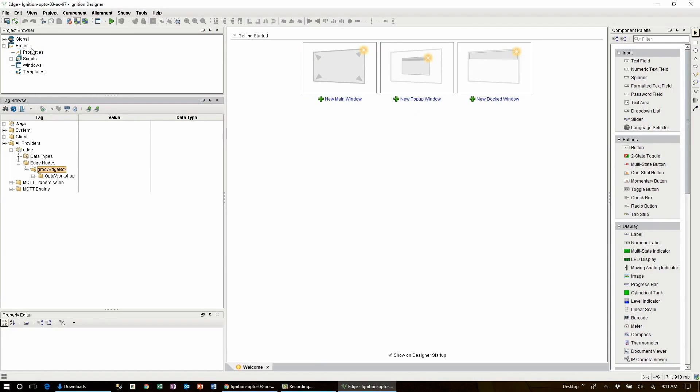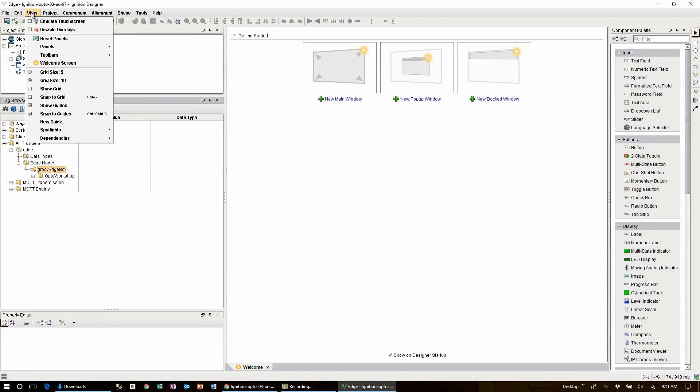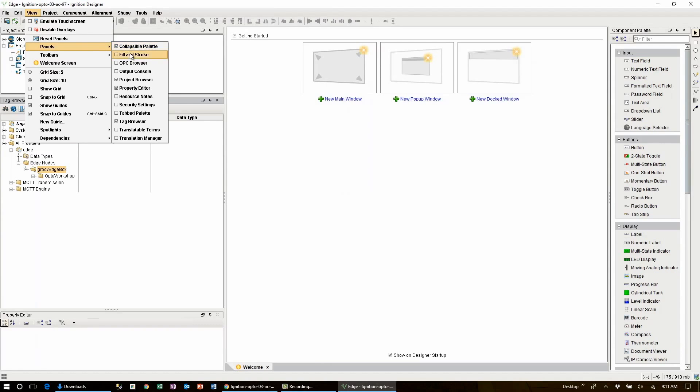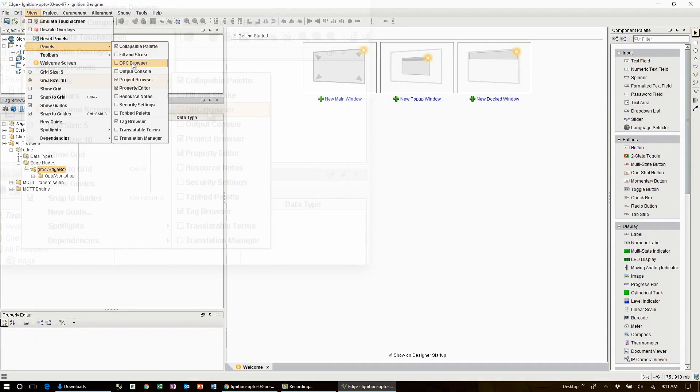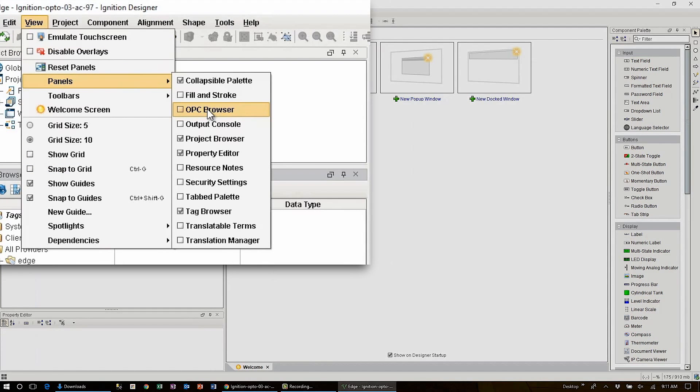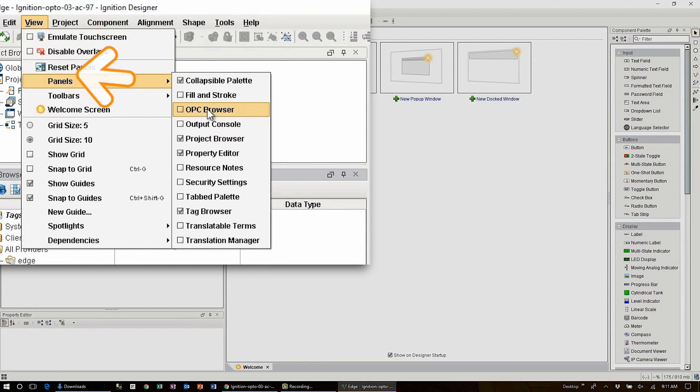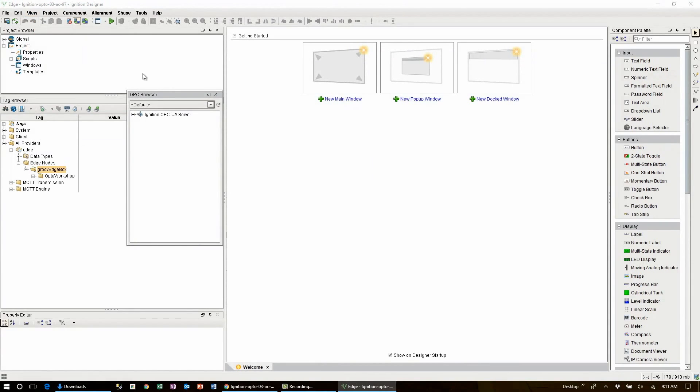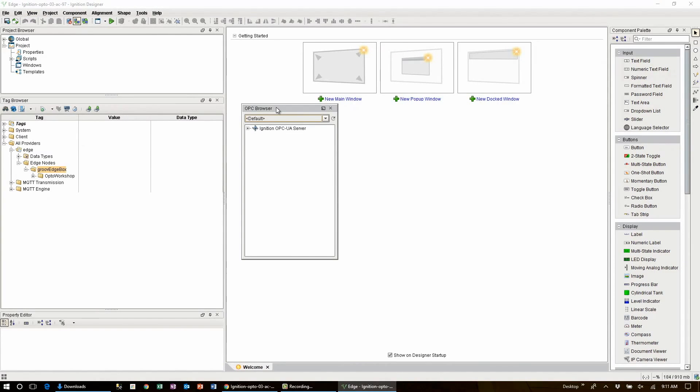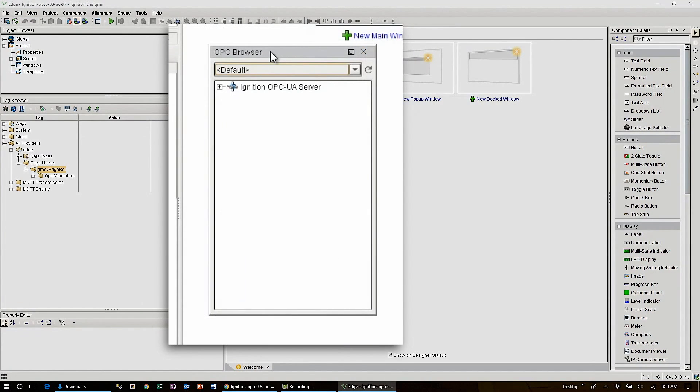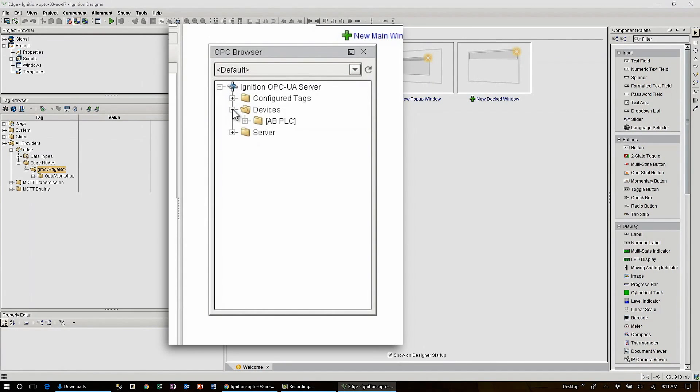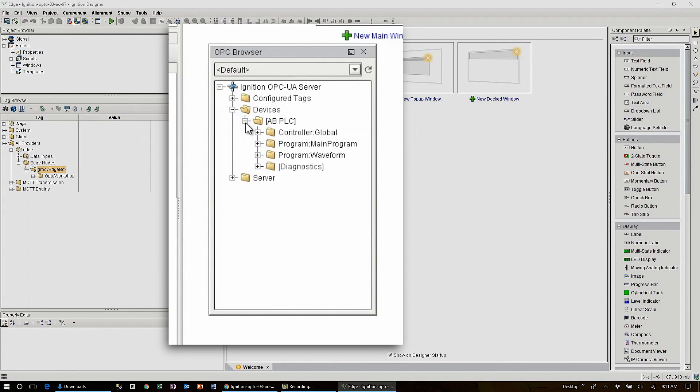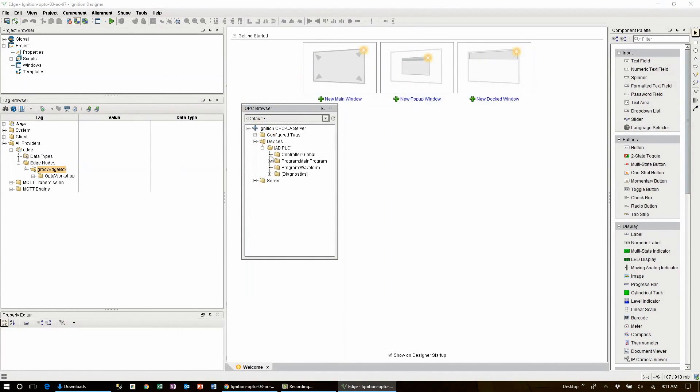Now before I continue here let's open up the OPC browser to see all of our previously configured PLC tags. To do this click on view panels OPC browser and this is going to open up this new floating panel here for the Ignition Edge OPC server. Expand the folders until we see devices and then expand that and now we choose the device that we want the tags from. In this case it's our AB PLC. Click again and we'll see all of the PLC tags. Now we have two options here.